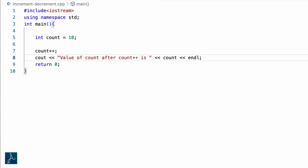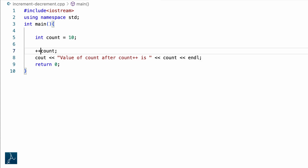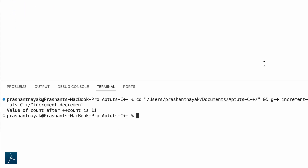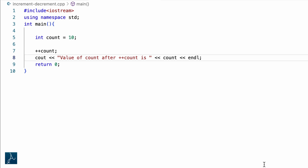Now let's try prefix. I will update the statement to plus plus count and update the cout text as well. I will save and run the program. The value of count is displayed as 11 — plus plus count incremented the value of count by 1. Plus plus count is the same as count plus plus.